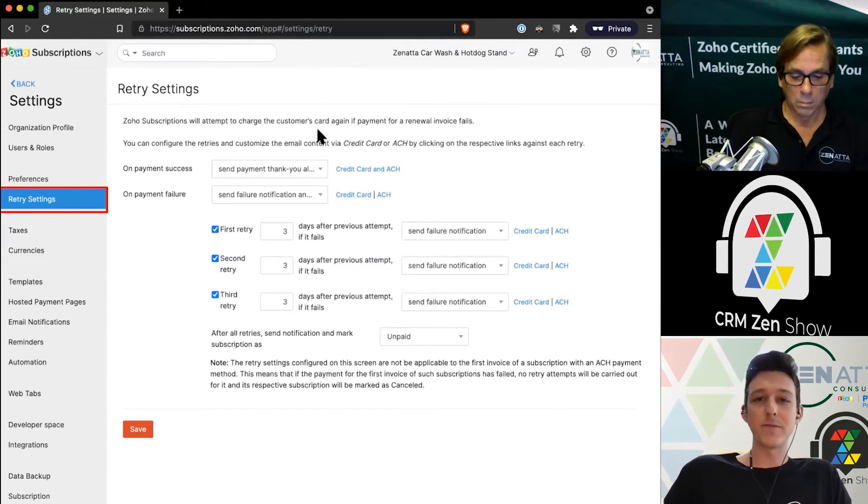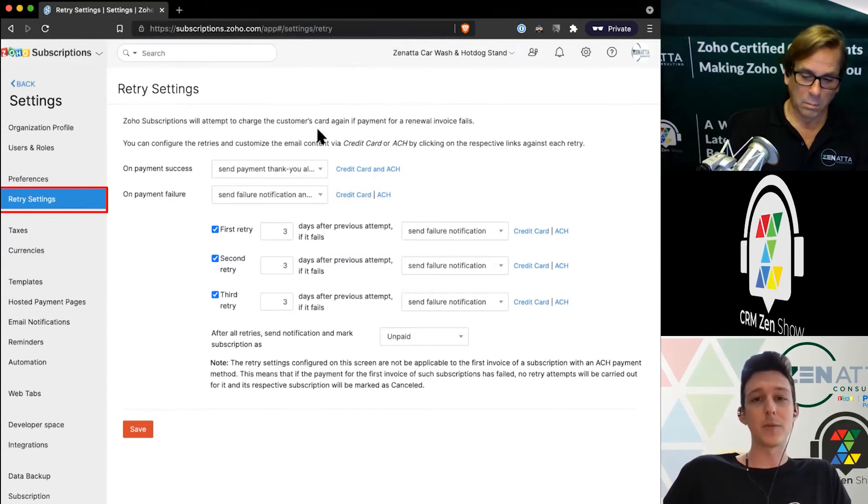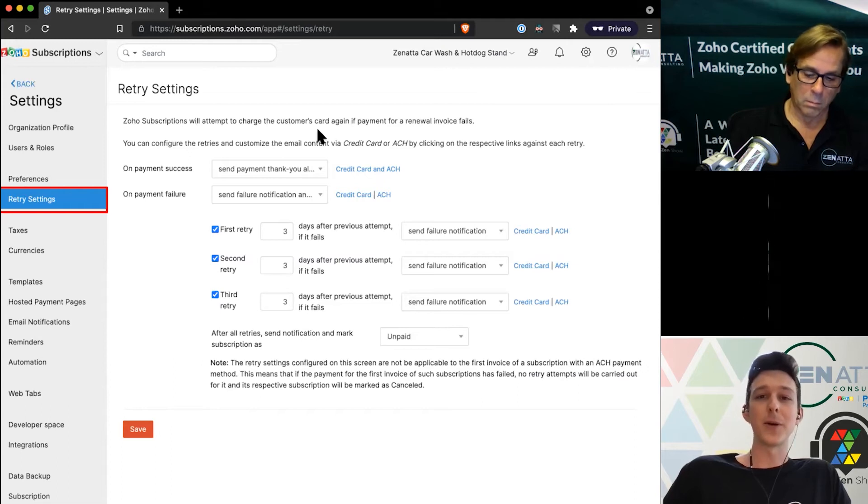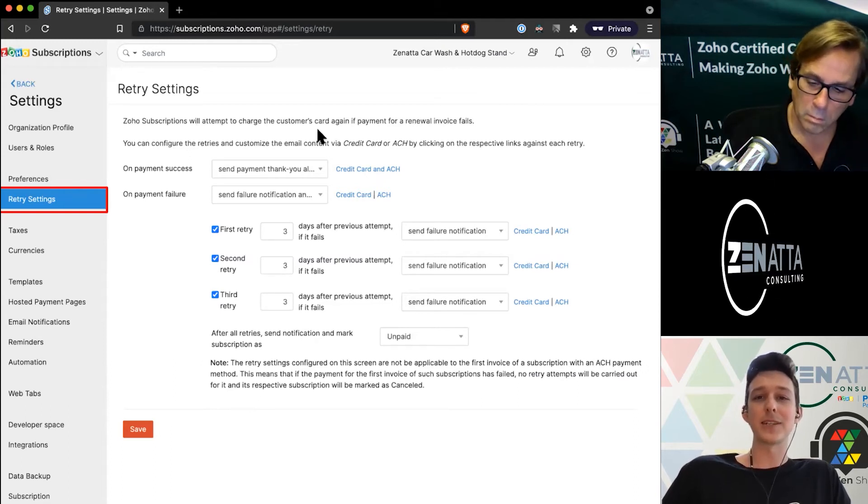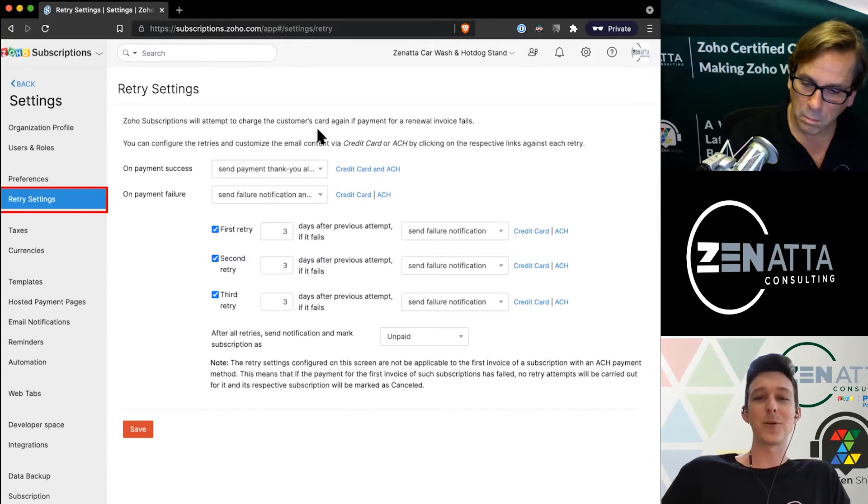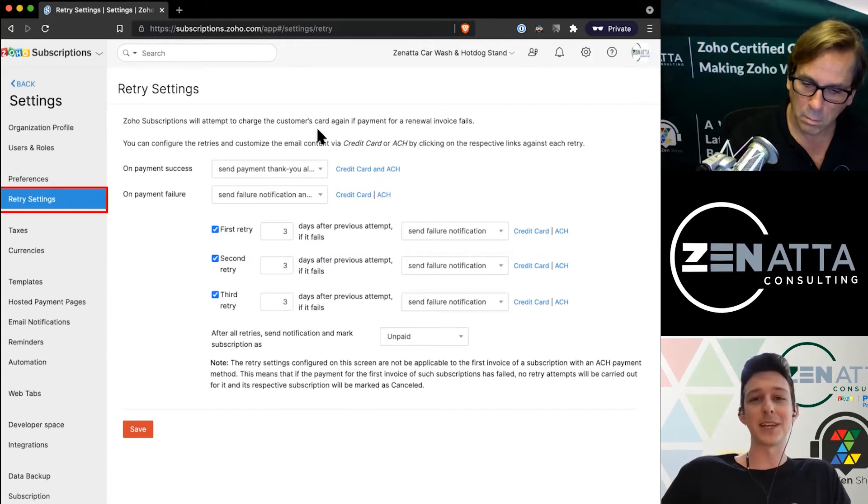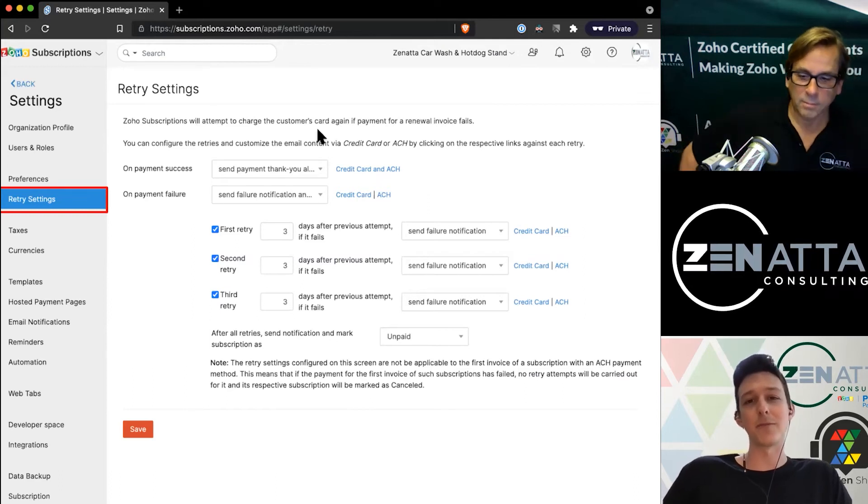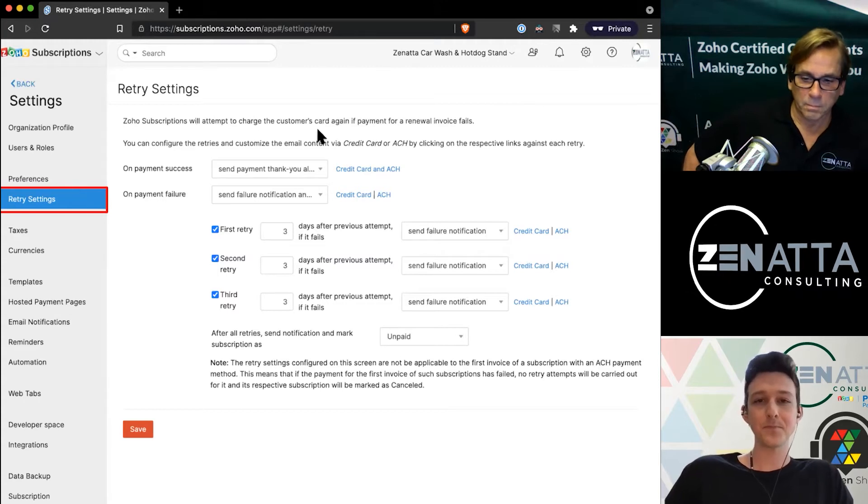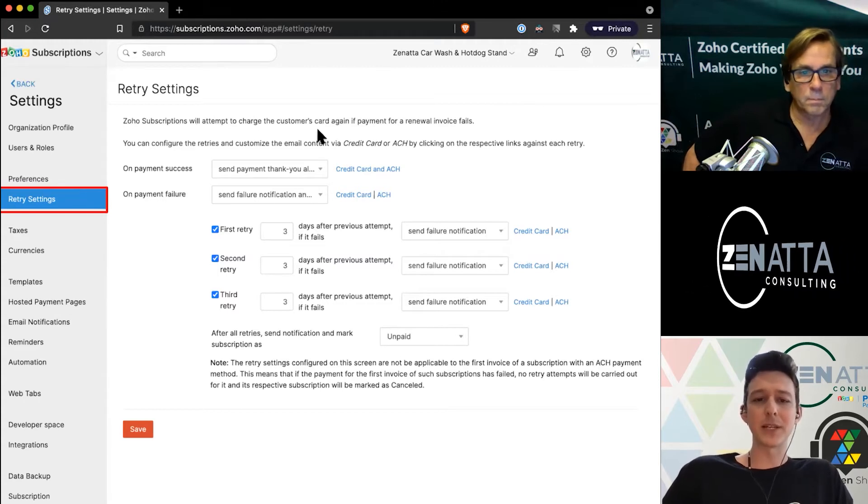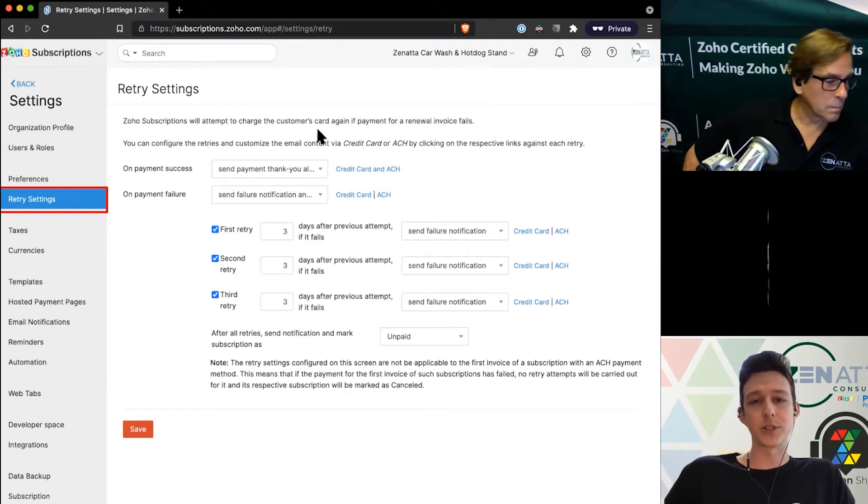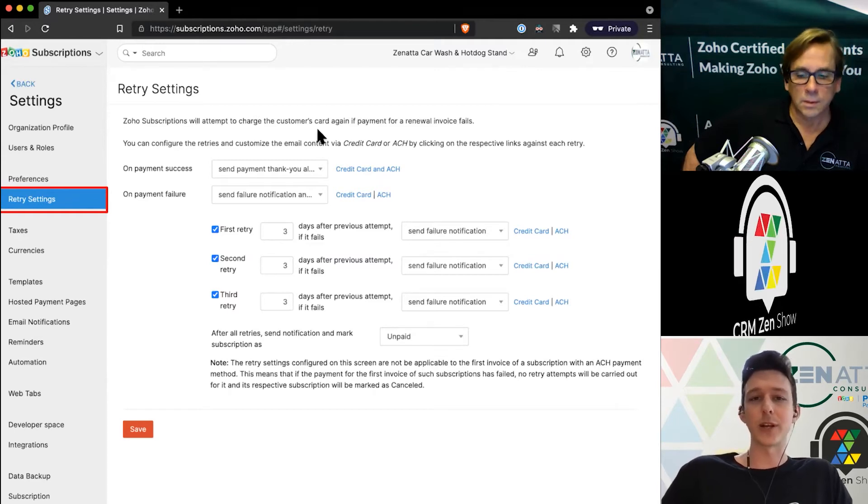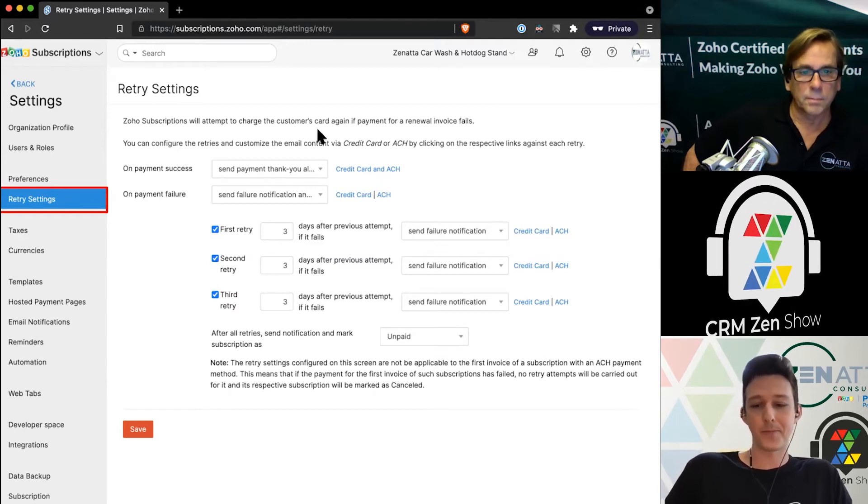We can also customize what emails we want to go out. In this case, all three failures would send the same email, but maybe you wanted to do a 'hey just letting you know your card failed' as the first email. The second one you go kind of more of a warning, and the last one is 'your service is going to turn off if we can't figure something out here.' You can customize those and set up the rules for Subscriptions to try to charge credit cards if they do fail.